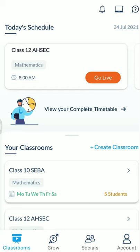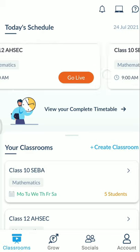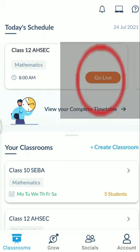I have created two classrooms — one for Class 12 Higher Secondary Education Council and another for another class. When I need to go to Class 12, I can press 'Go Live'.